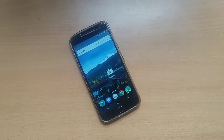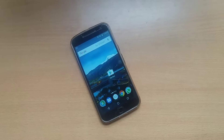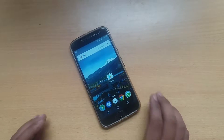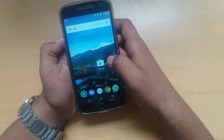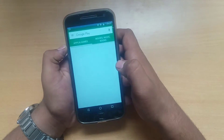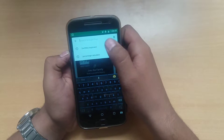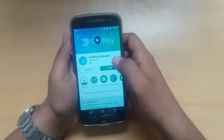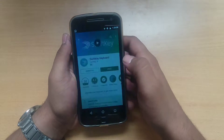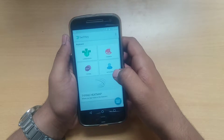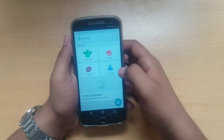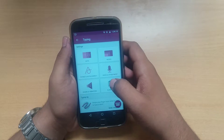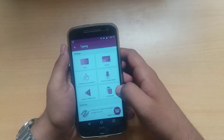Hi guys, you are watching TechKeyLite. In this episode of tips and tricks, I am going to show you how to use keyboard shortcuts on any Android phone. First of all, go to the Play Store and install an app called SwiftKey keyboard. I have already installed it. Set up this keyboard, go to typing, and there is an option called clipboard.